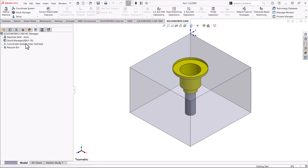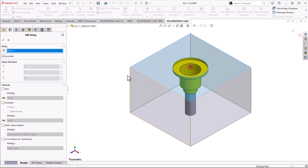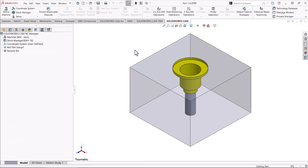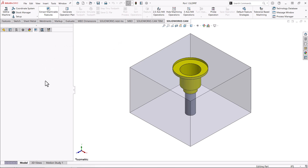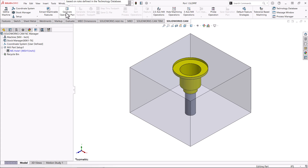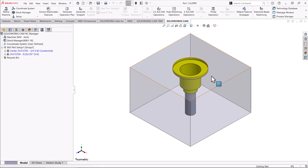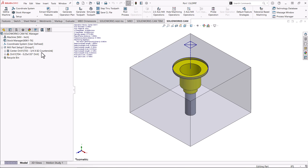Now we'll set up our mill part setup, select the top face to determine the tool direction, and that'll recognize any features there. Then we'll go ahead and do an extract machinable features. It comes up with what's called a multi-stepped hole strategy — MSH1 — this is the default strategy that comes out of the box. We'll generate the operation plan, and we can see it created a center drill and a drill — kind of a basic setup. Now we need to go in and start customizing that strategy, and that's what we're going to do today.